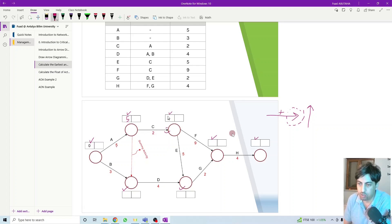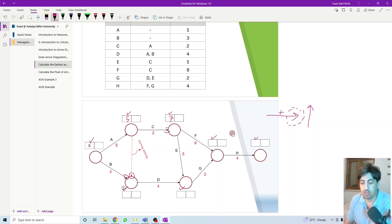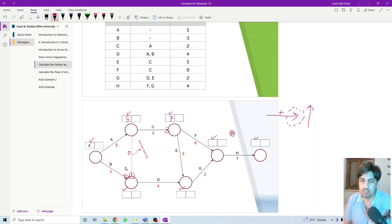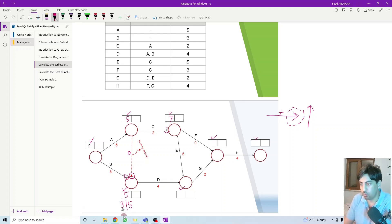So it would be five plus two would be seven. Now here, how many options do we have? It means how many heads are coming to this circle. We have two heads, which means we have two options. We calculate for all of them and select the highest number. There is one coming from here and one coming from here. This is a dummy activity, but still we consider it and we consider that it has zero duration. So we calculate for both directions. From this direction it would be zero plus three — the first option is three. The second option here is five plus zero, which is five. So we have three and five — we select the highest, so we will go with five.